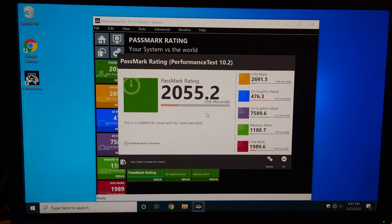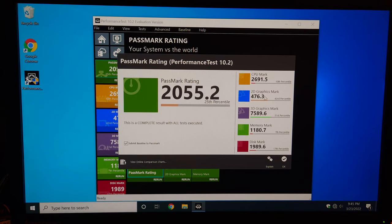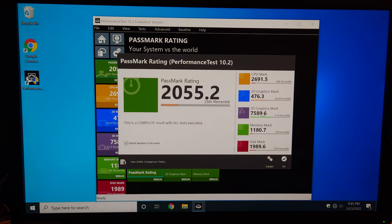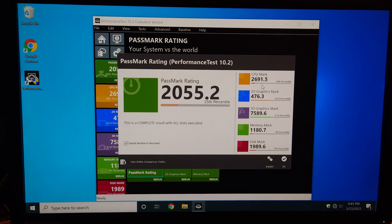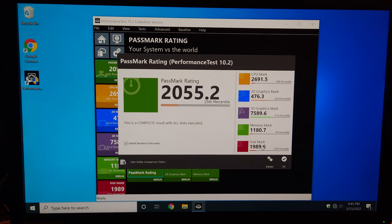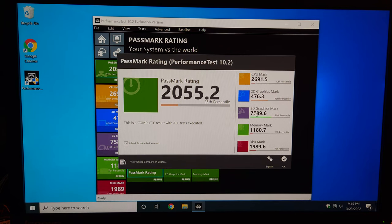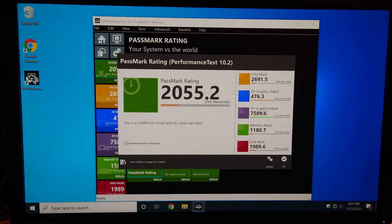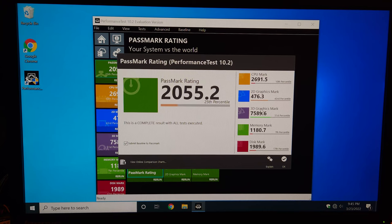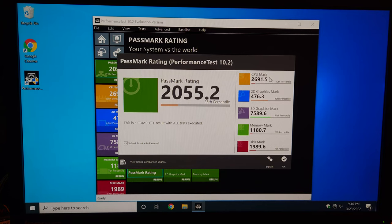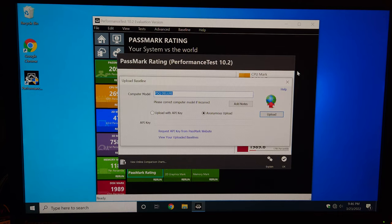Our Passmark test is done. As you can see, we scored in the 25th percentile, heavily weighted by our 2D and 3D graphics mark from our GTX 1060. That's really what's carrying the scores. The rest of the system, 10th percent CPU, 7th percent memory, even 18% or 17% disk with an SSD, is really the limiting factor here. Pairing a GTX 1060 with anything from a Core 2 line is definitely going to be a bottleneck.